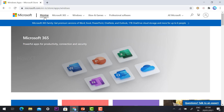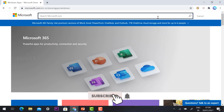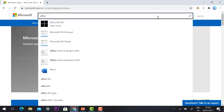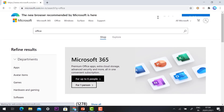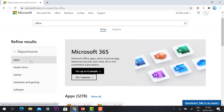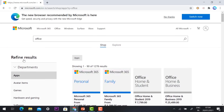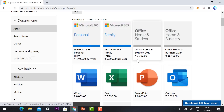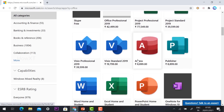This is Microsoft.com. Here you will find options like Home, 365, Windows, and a search box. Search 'office' and press Enter. There will be a lot of options — just select the department filter. You can choose from apps, games, hardware, or software. Click 'Apps' because we are going to install an Office application.